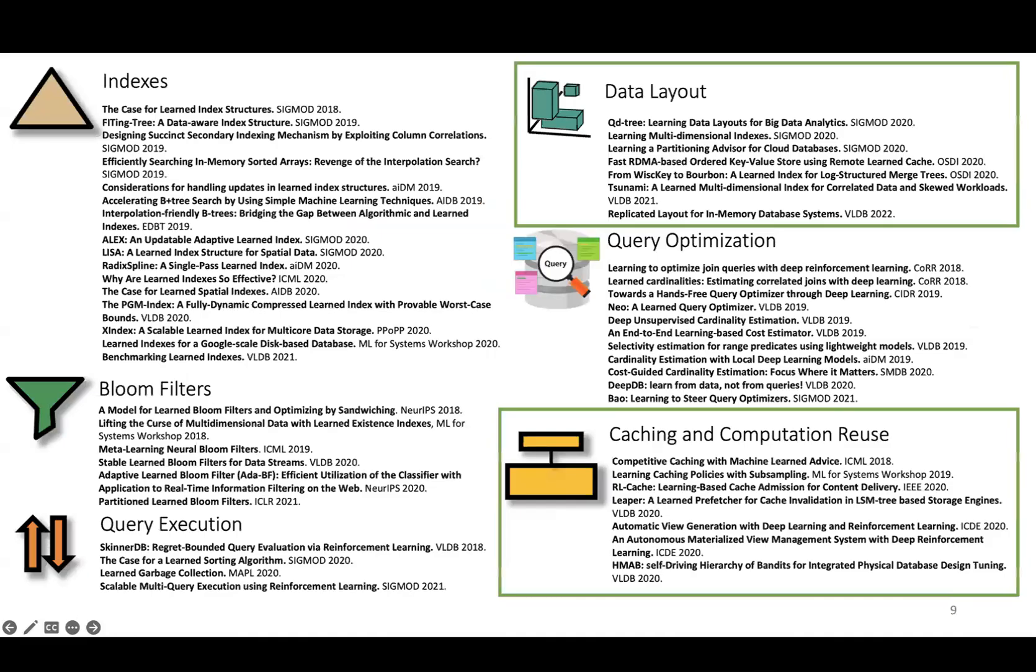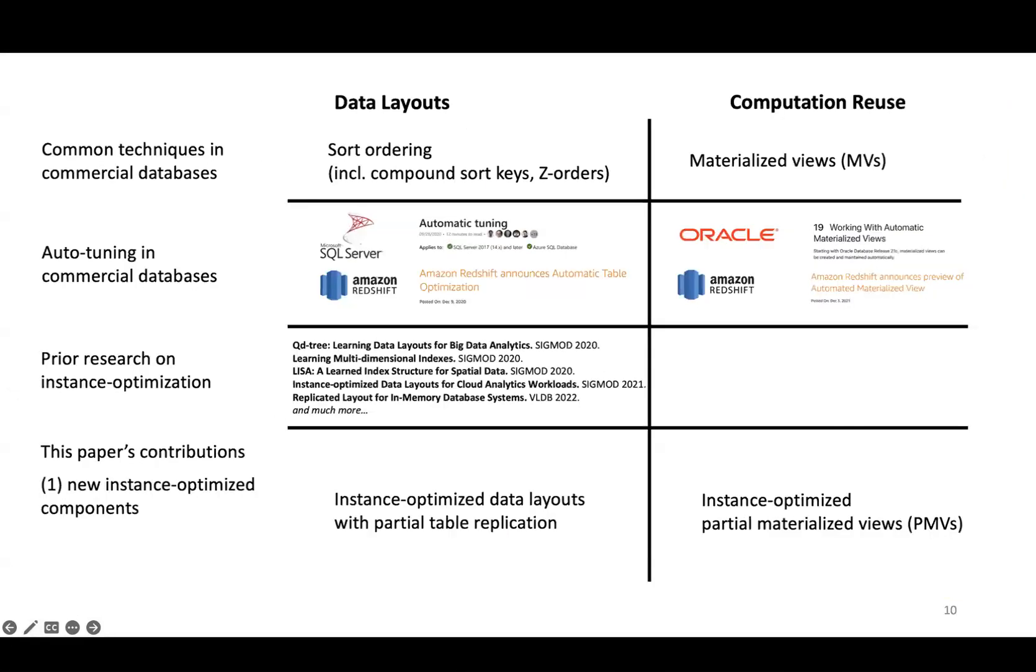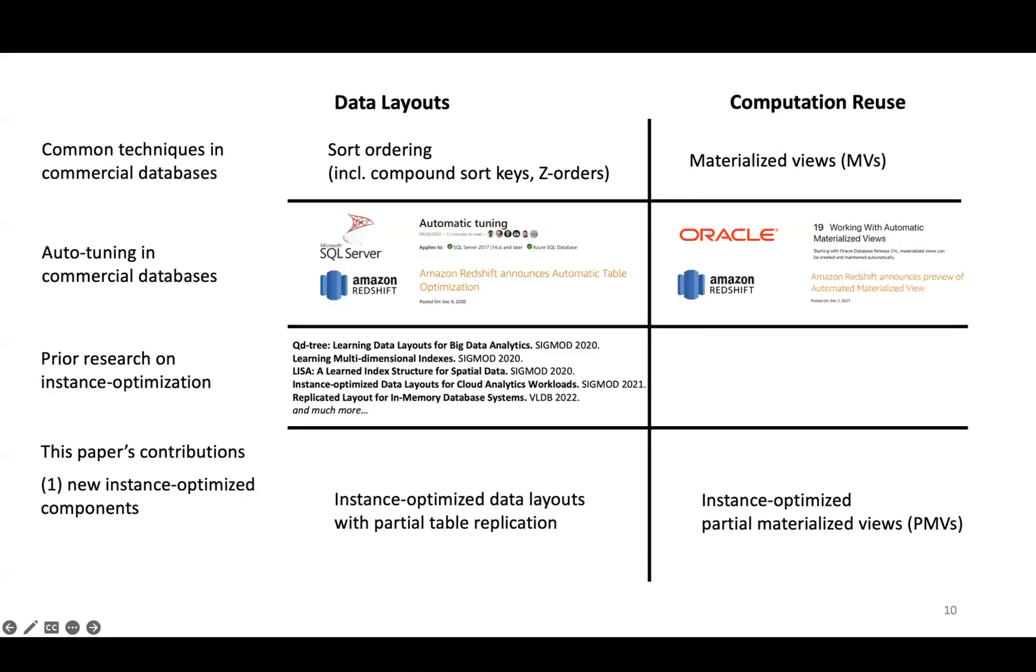Besides layouts, the other component we integrated in SageDB was computation reuse, which refers to performing a computation once and reusing it for future queries. The most prominent example of this in commercial systems is materialized views. While there has been work on auto-tuning and auto-selection of materialized views, there's been little research on instance-optimization for computation reuse. We fill this gap by introducing instance-optimized partial materialized views, or PMVs.